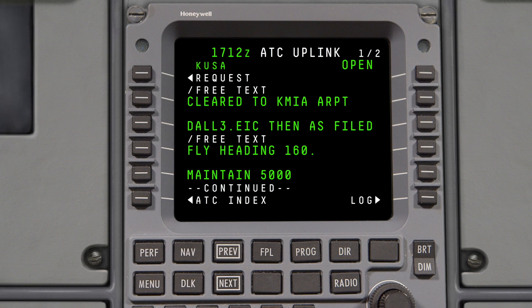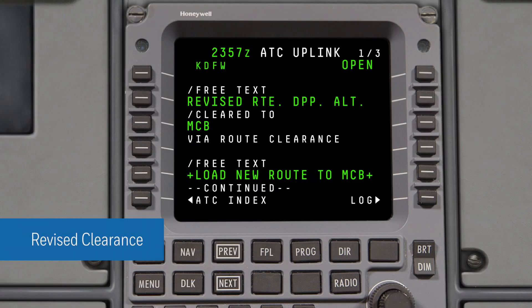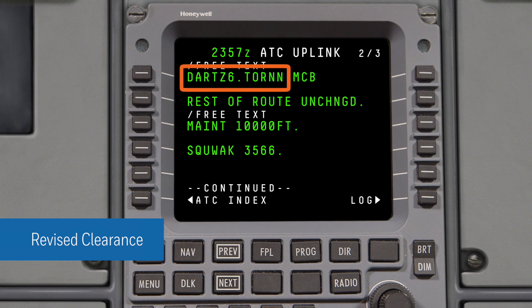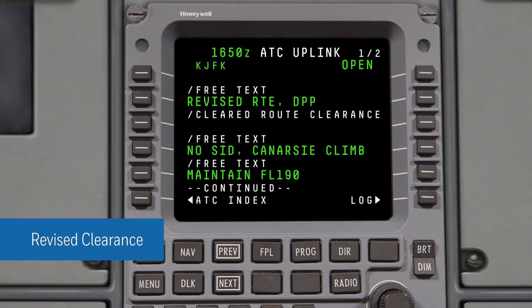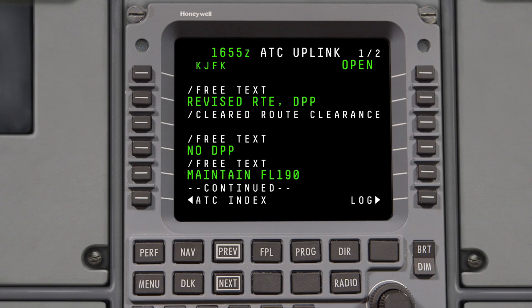In addition to a SID, a DCL may include climb-out instructions. For example, the climb-out instructions may be fly heading 160. If a revision to the clearance modifies the SID and deletes the climb-out instructions, the revised clearance will contain the new SID and no climb-out instructions. If a prior clearance had both a SID and climb-out instructions and the revision removes the SID but retains the climb-out instructions, the revised clearance will contain the text No SID and will still include the climb-out instructions. If a revised clearance removes both the SID and climb-out instructions, the uplink will specify No Departure Procedure.